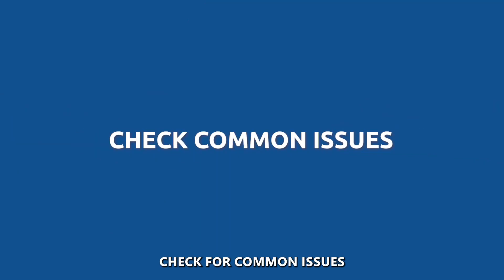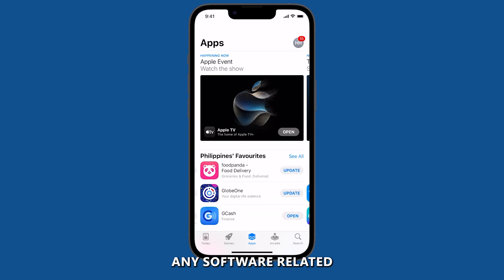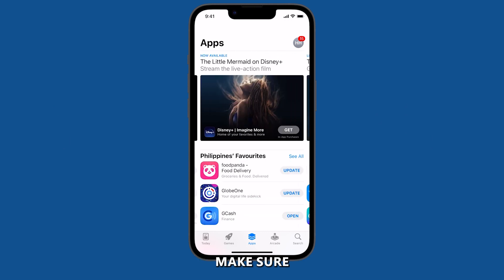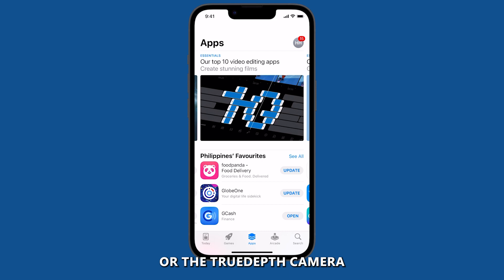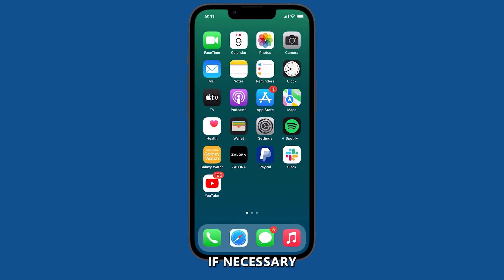First, check for common issues. Before you perform any software-related troubleshooting steps, make sure there's nothing obstructing your face or the True Depth camera. Clean your screen and your face if necessary.